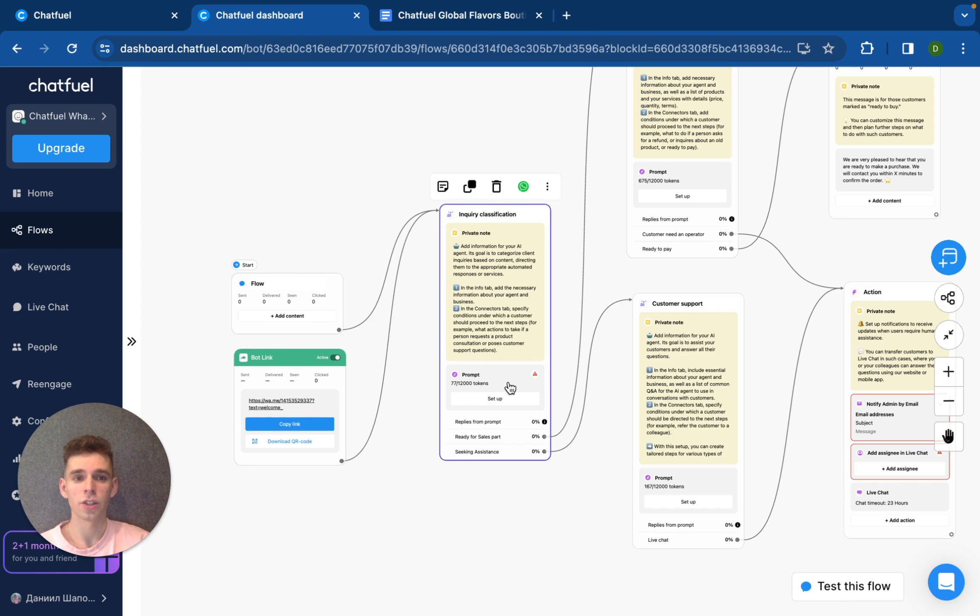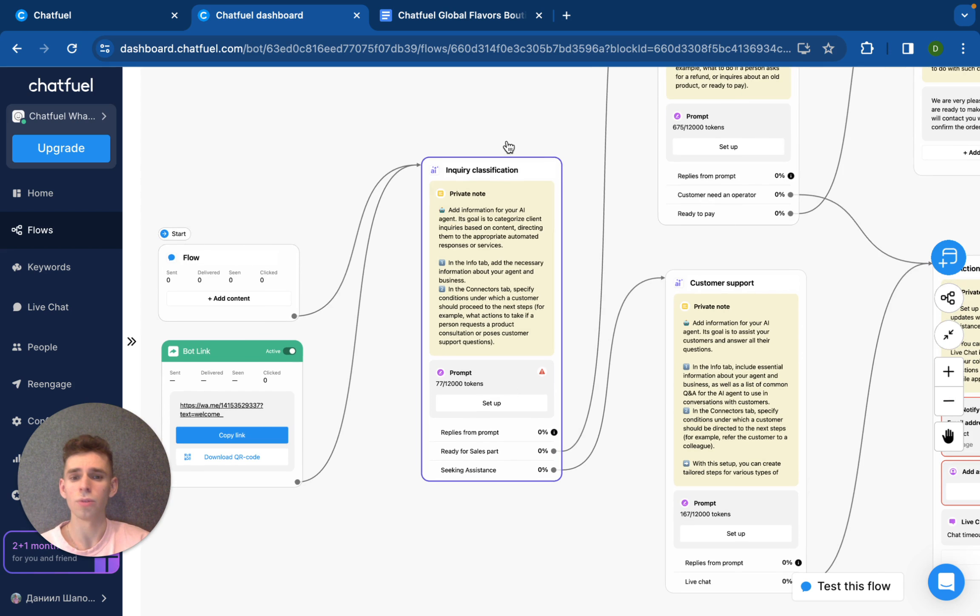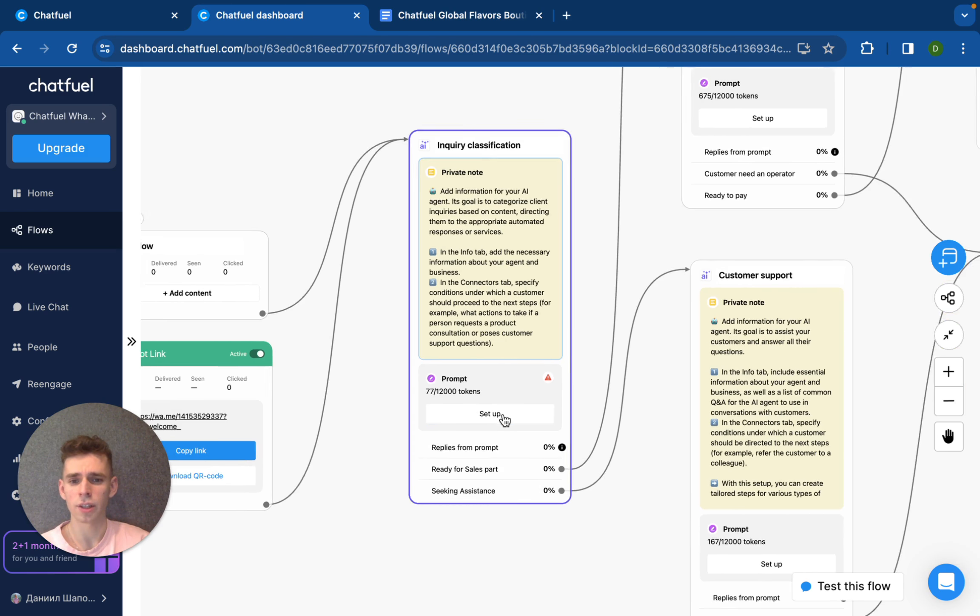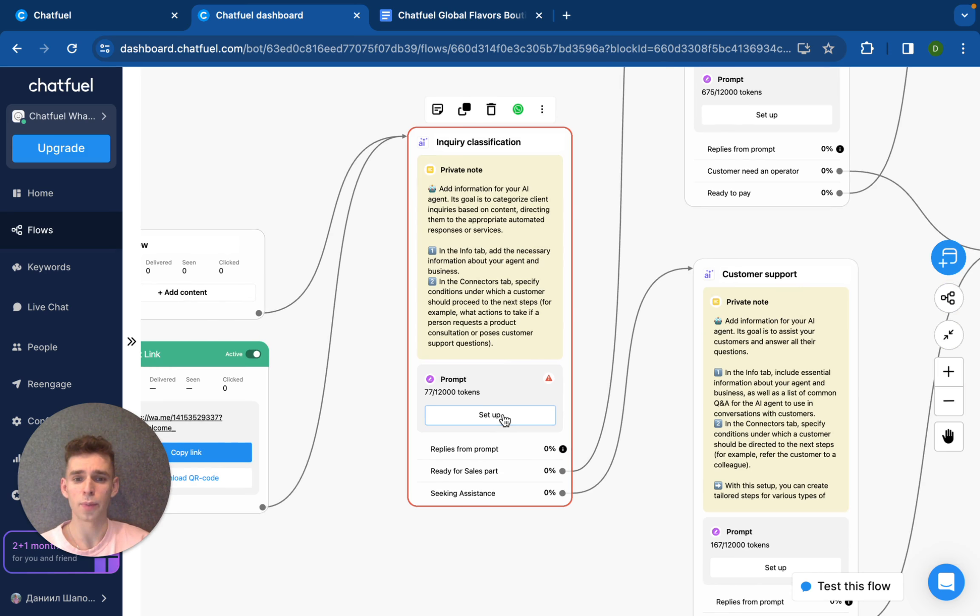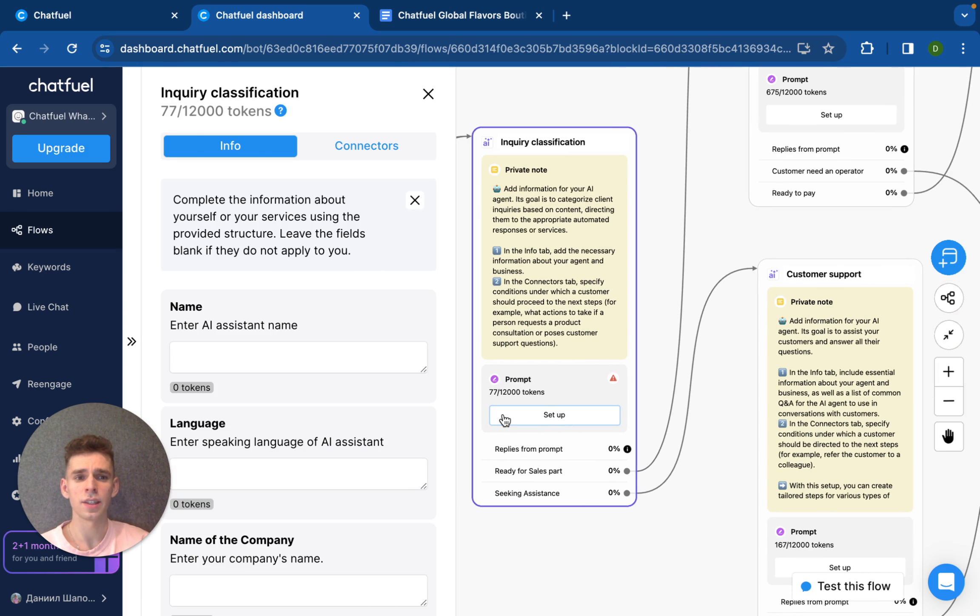So, let's go for inquiry classification and we need just to set it up. Please press this button. And to activate the agent, we just need to add information.